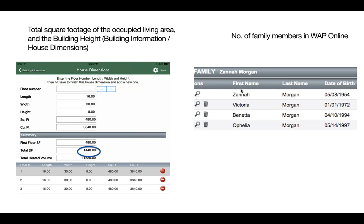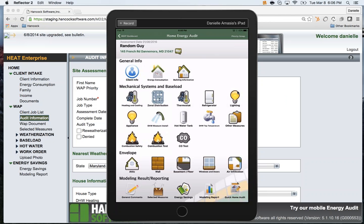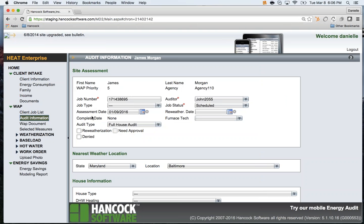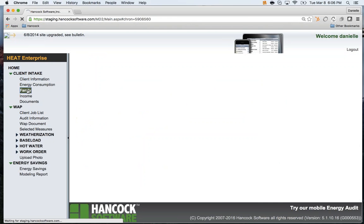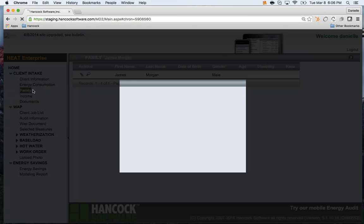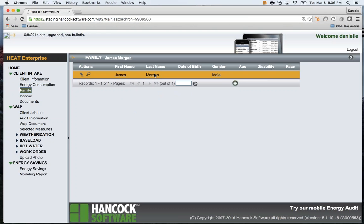Next, make sure the number of family members listed in WAPOnline is correct. The number of family members is found on the family screen in WAPOnline.